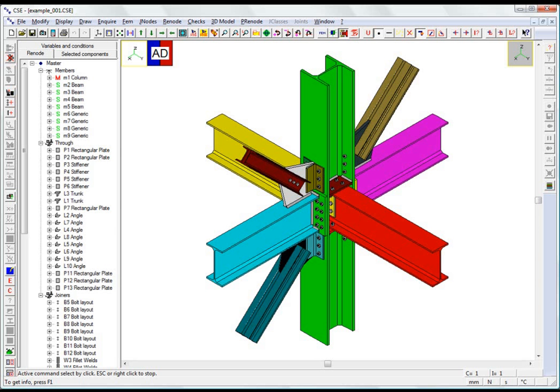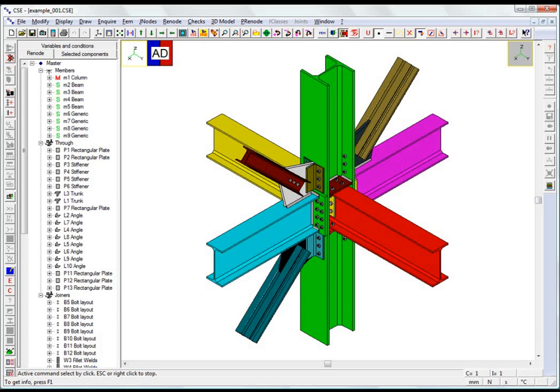CSE is a software package dedicated to computing and designing connections between structural elements. Although it currently supports only steel elements, it can also be generalized to compute connections between elements made of wood or other materials.